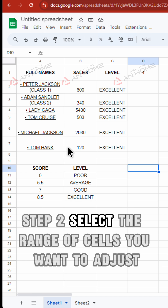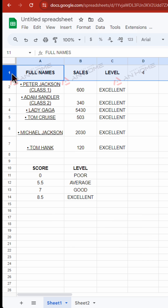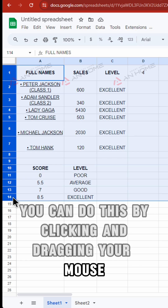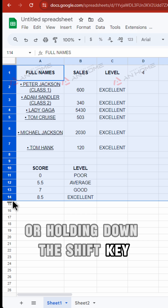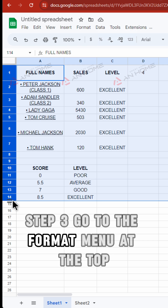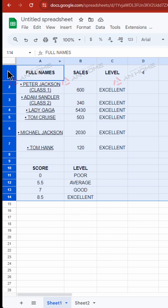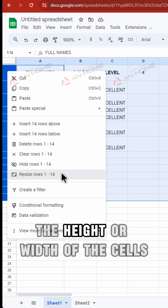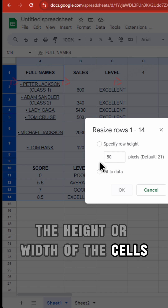Step 2: Select the range of cells you want to adjust. You can do this by clicking and dragging your mouse, or holding down the Shift key while clicking individual cells. Step 3: Go to the Format menu at the top, then choose Row Height or Column Width, depending on whether you want to adjust the height or width of the cells.